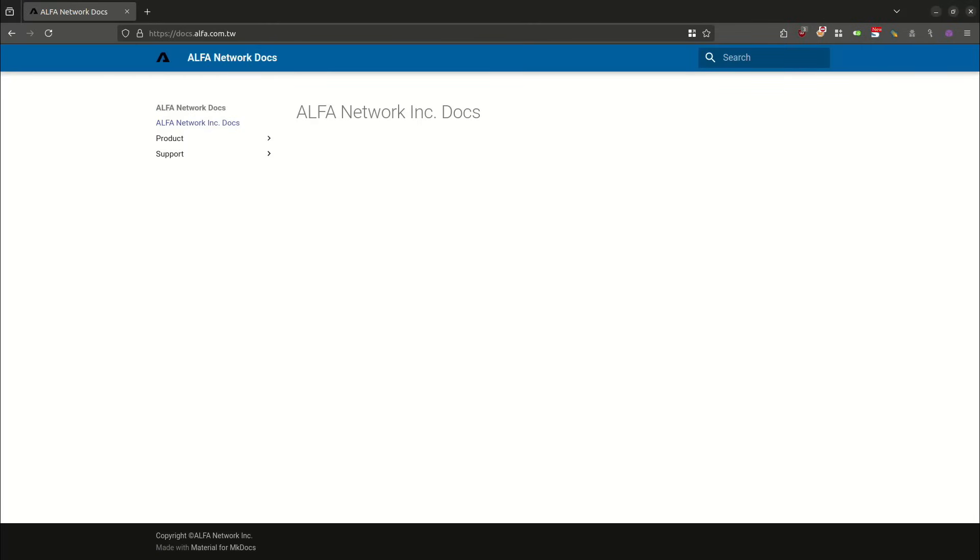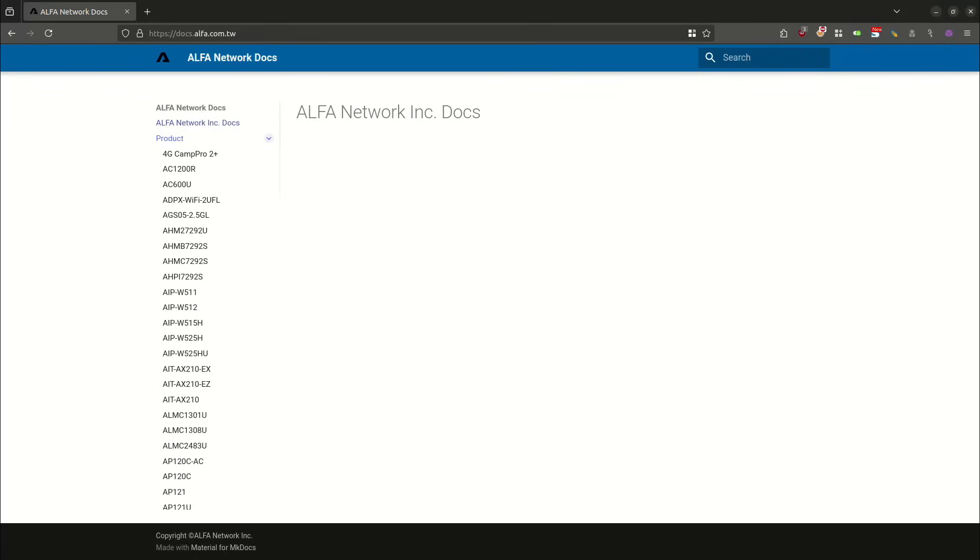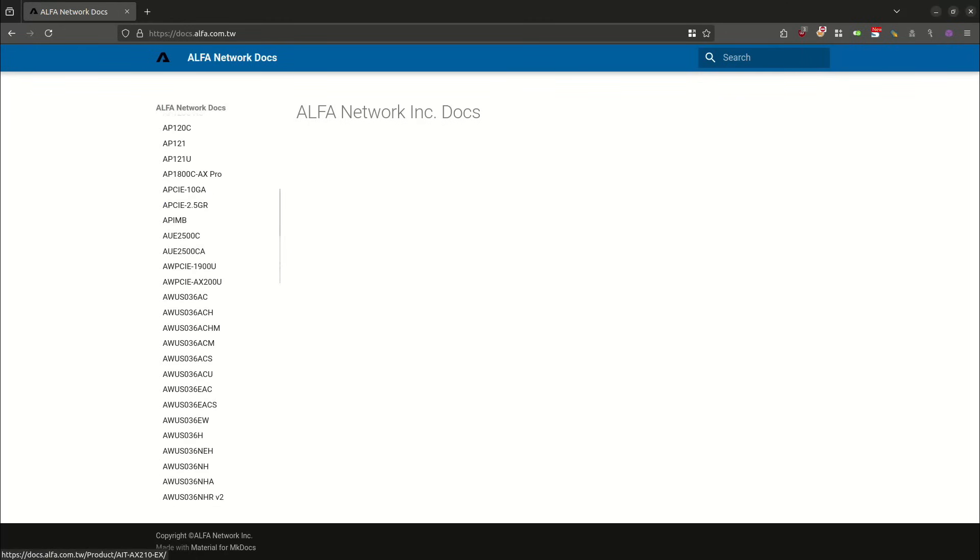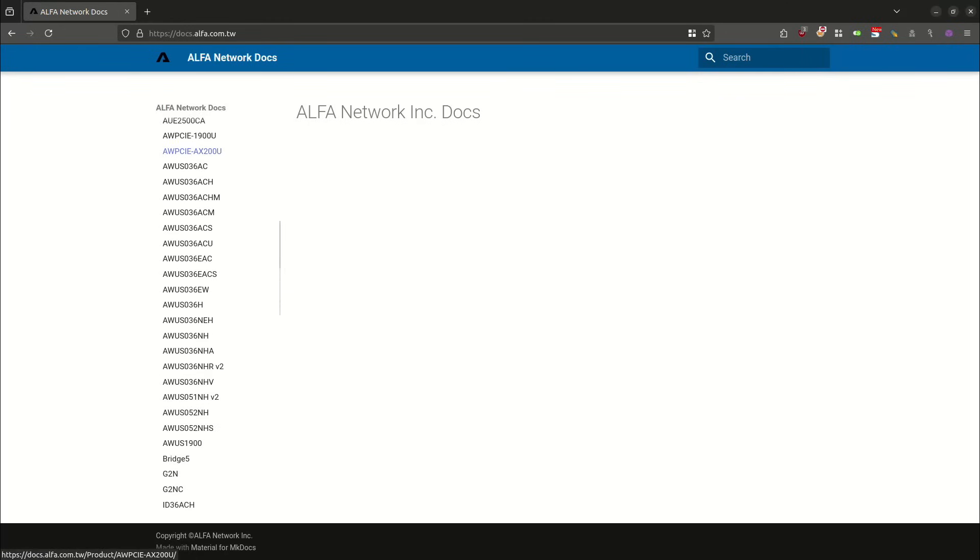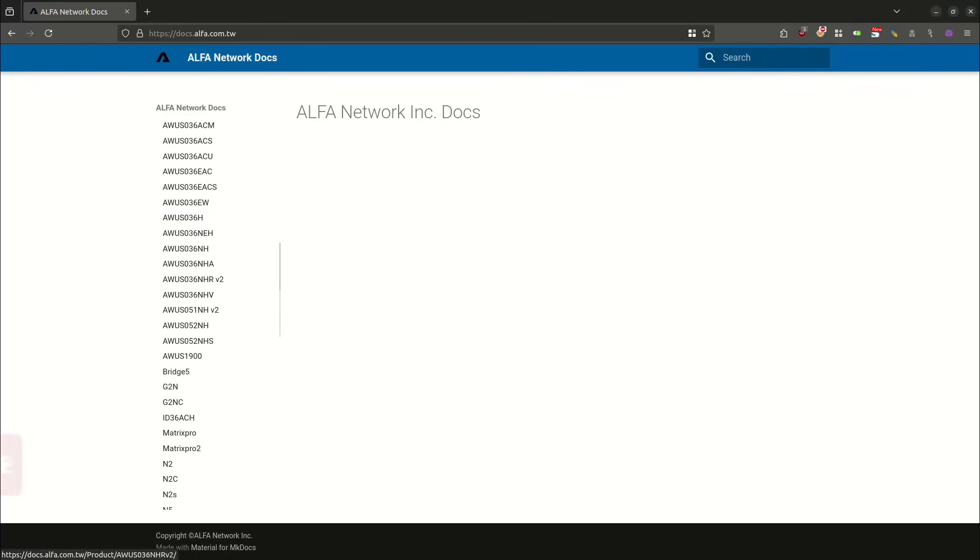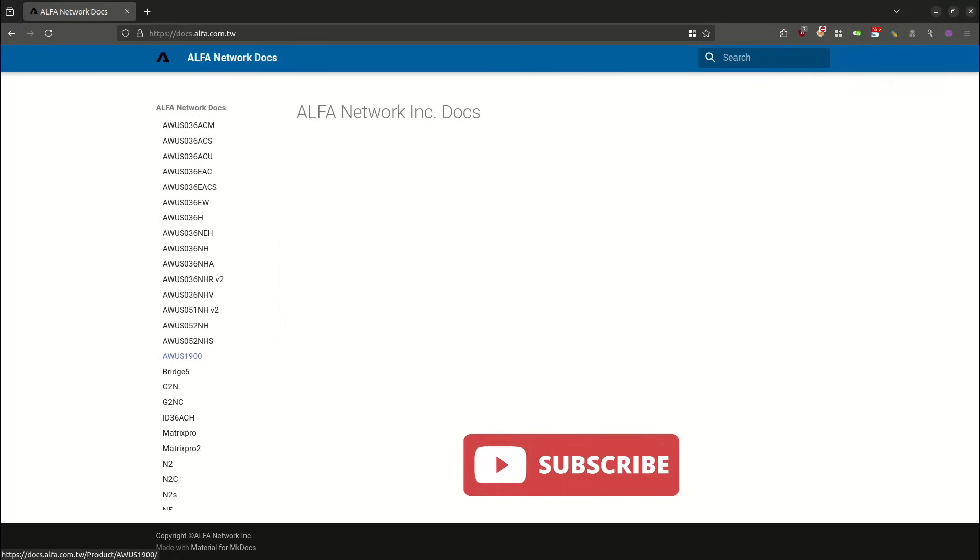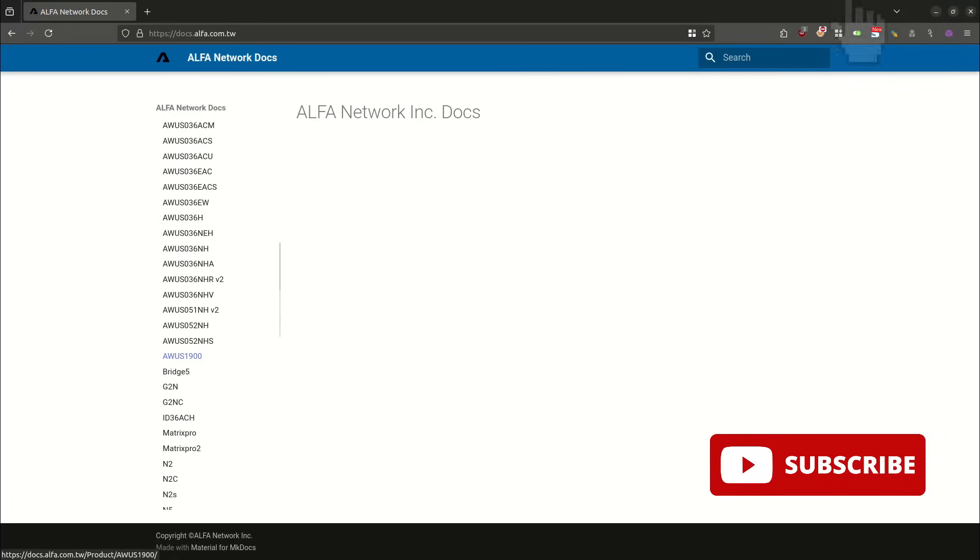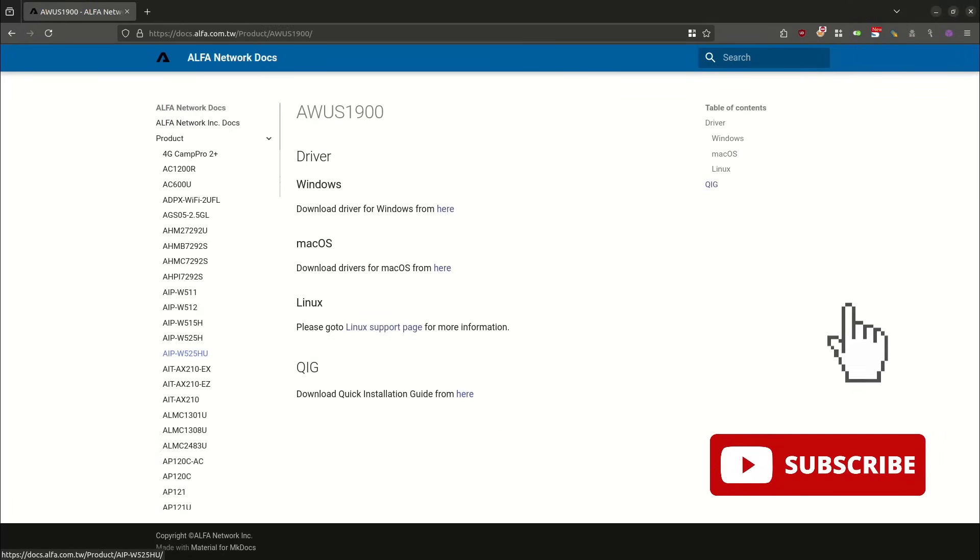It'll take me to this page. Then I'm going to come up here to product, and I'm going to open up the sub menu. We're going to scroll down, and we're going to look for our adapter, which is AWUS1900. If I click on that...